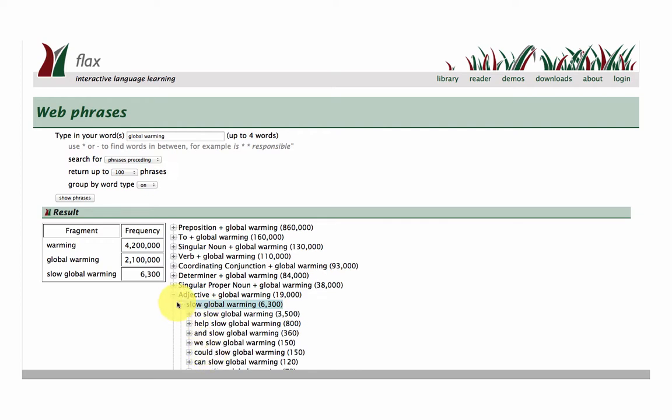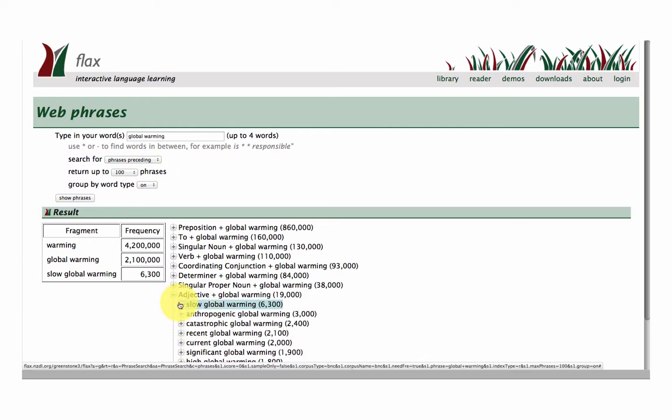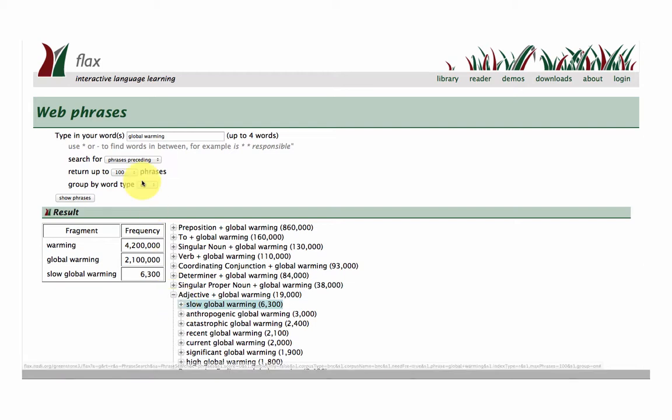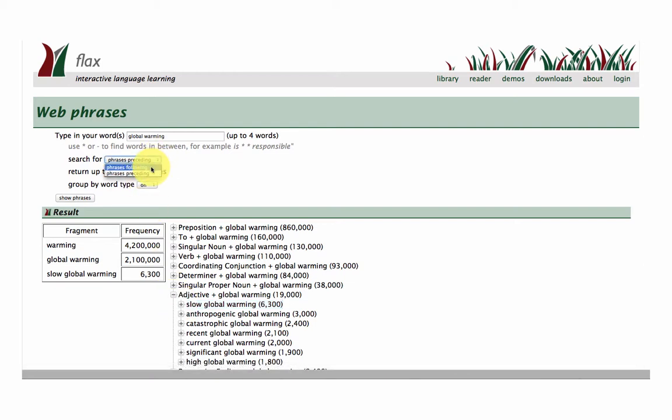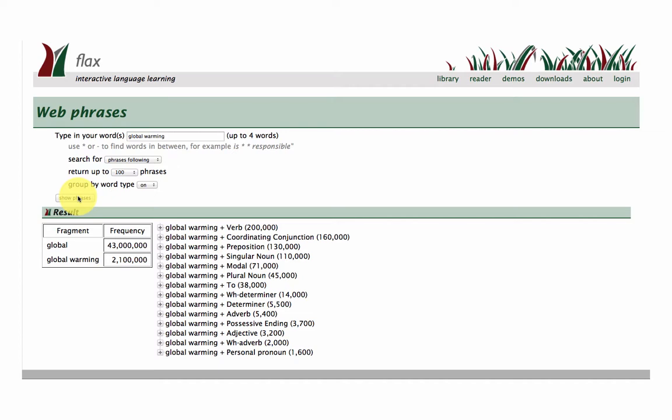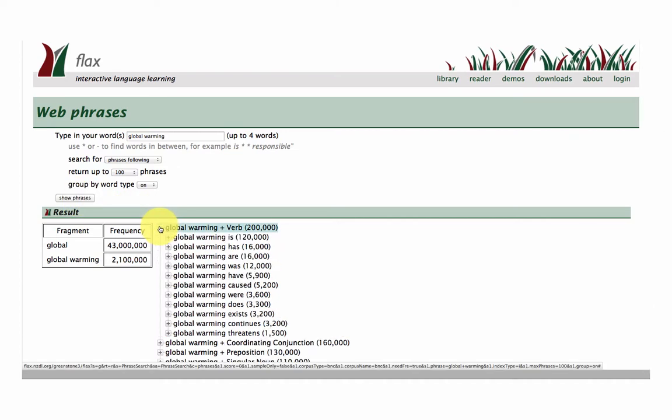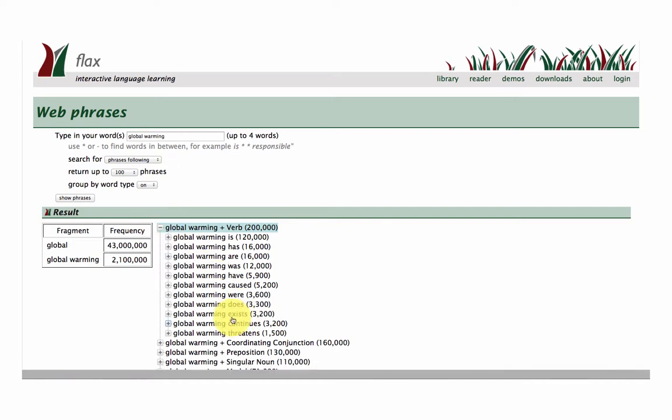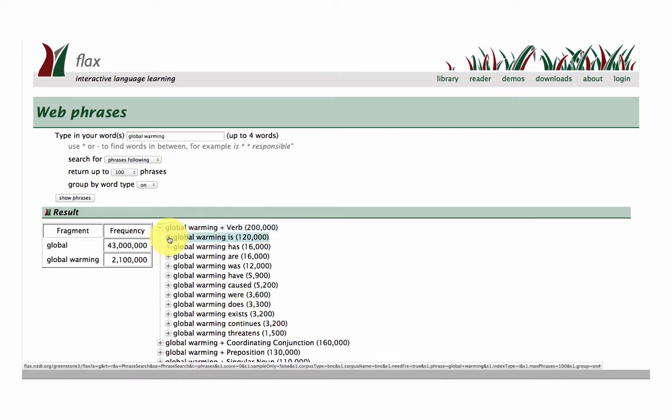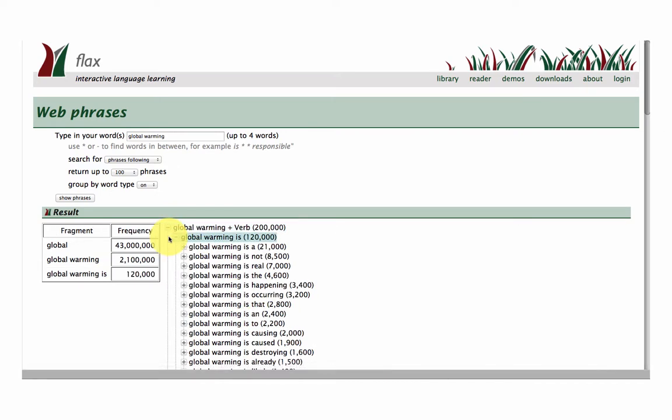So you see how the system works and if you want to check on phrases following we can do the same. Once again let's go with the top one here. Global warming plus a verb: global warming exists, global warming is, obviously it's the most frequent.